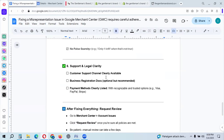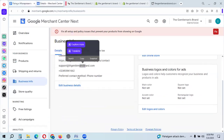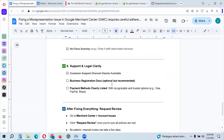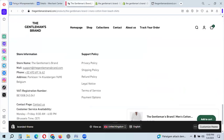Support and legal clarity: ensure customer support channels are clearly available — phone number and email address must be visible. Business registration documents are optional but recommended, as many dropshippers have false business information — uploading your registration docs to your website is strongly suggested. Payment methods must be clearly listed and recognizable icons shown on your website, such as Visa, PayPal, Mastercard, and others.